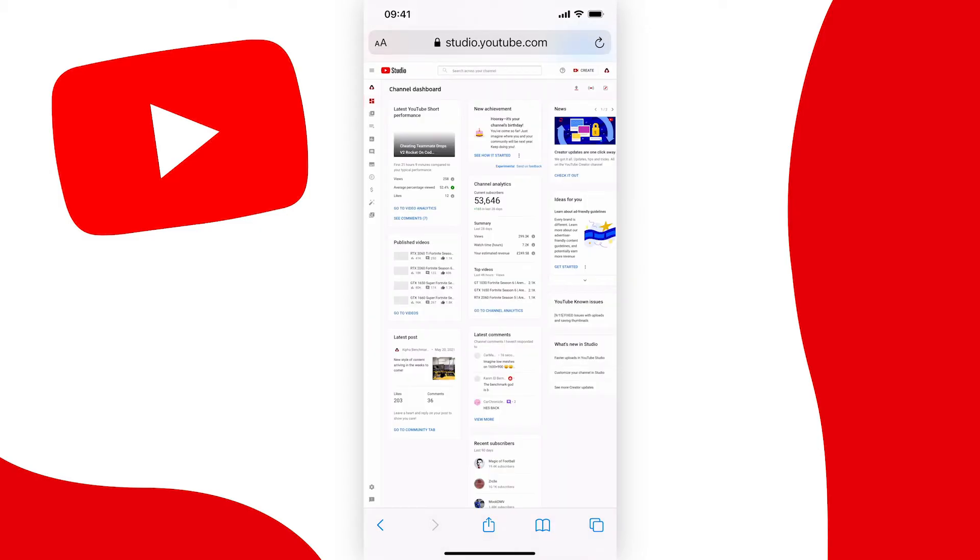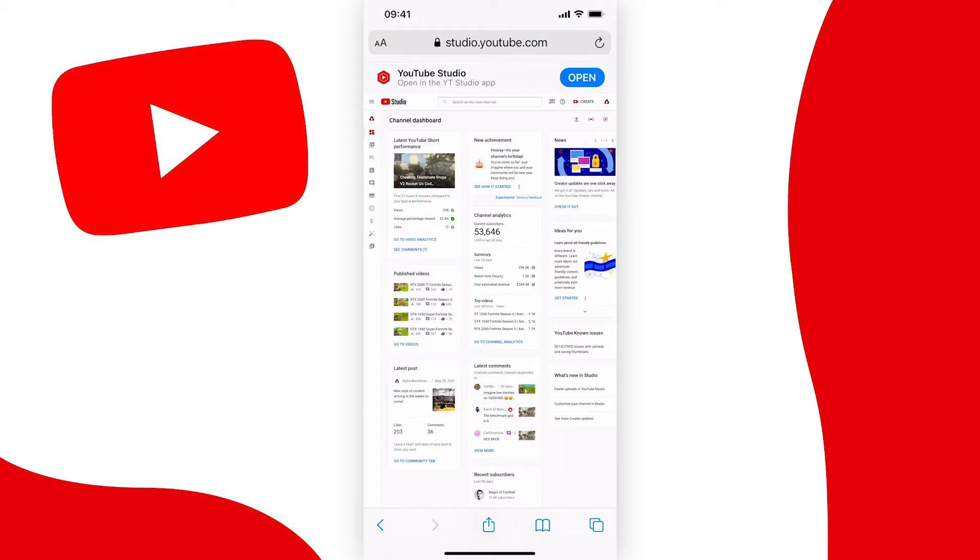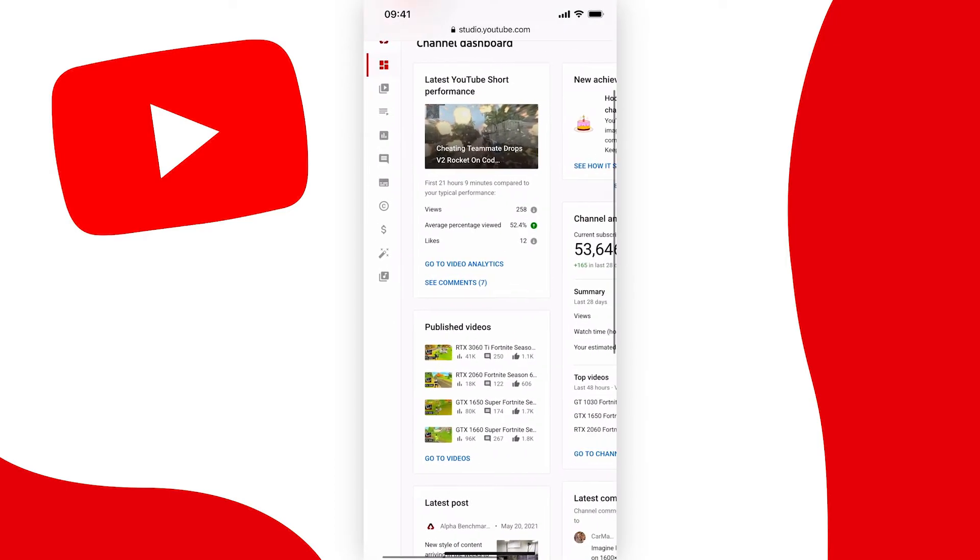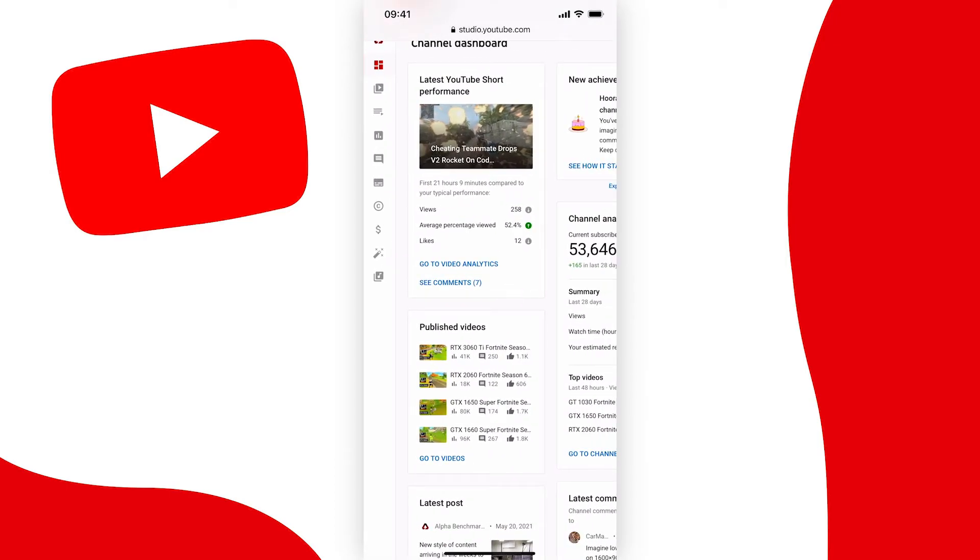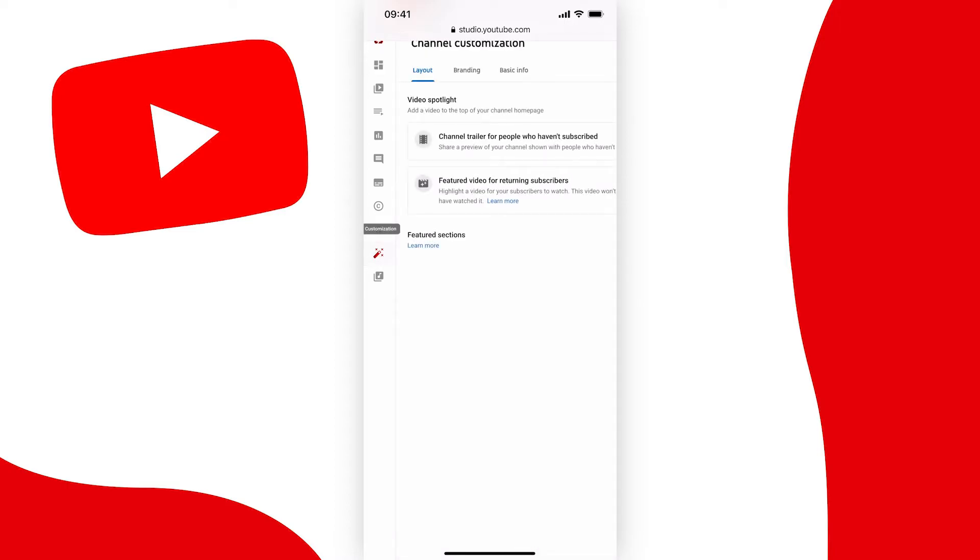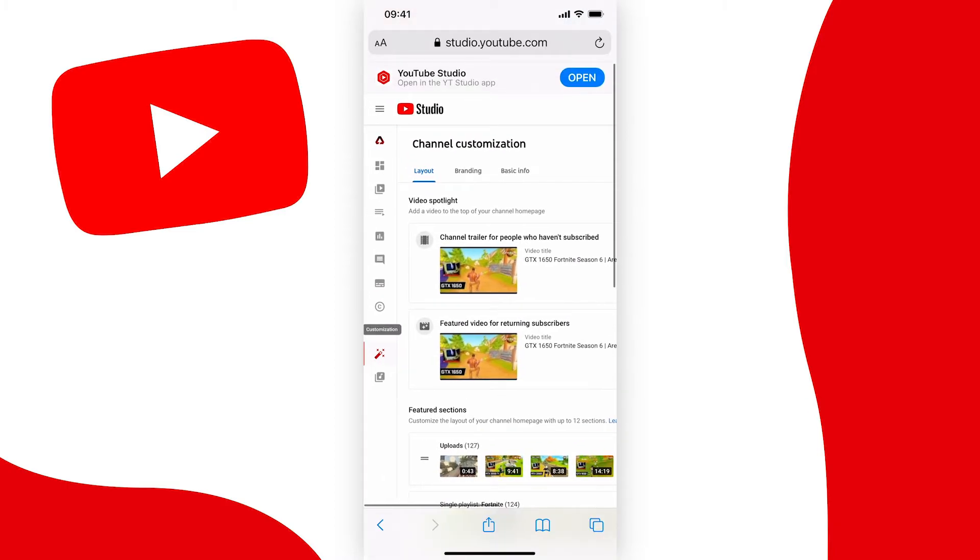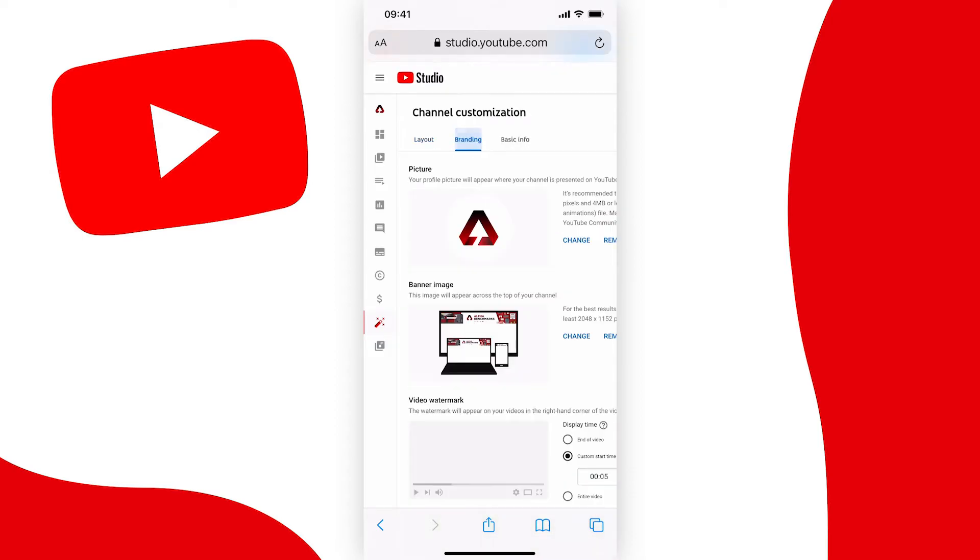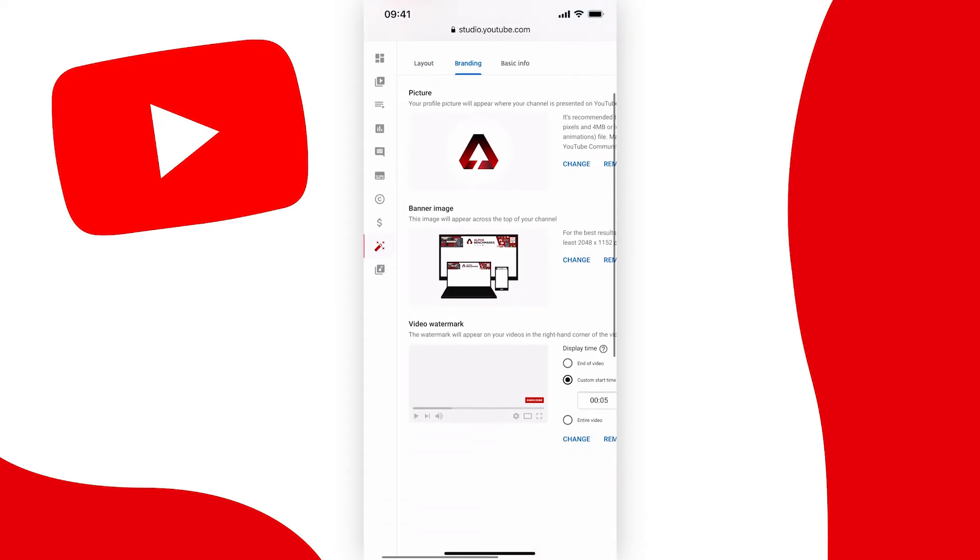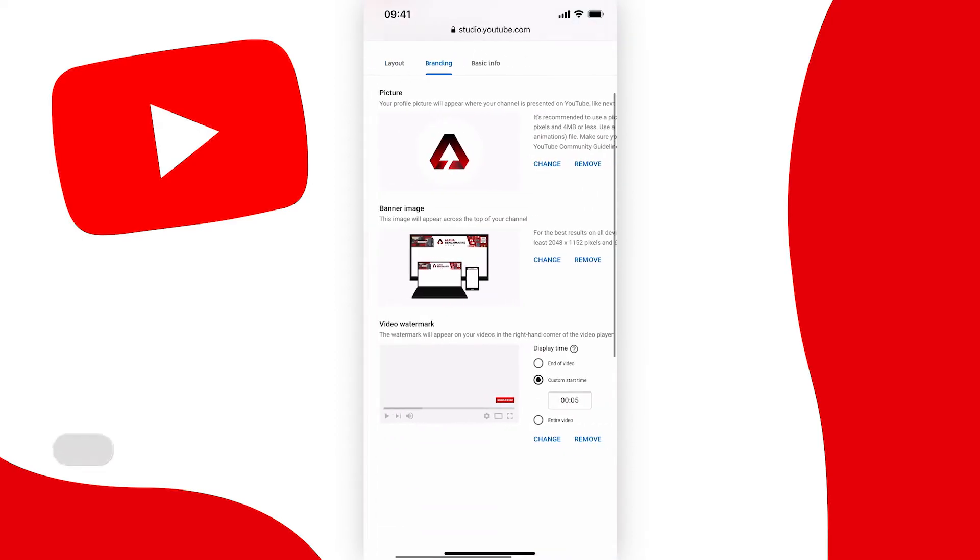You'll then be redirected to your YouTube studio page and once you get here you need to go to the left navbar and tap on the wand icon. Go up to the top and tap on branding and then come down to banner image.